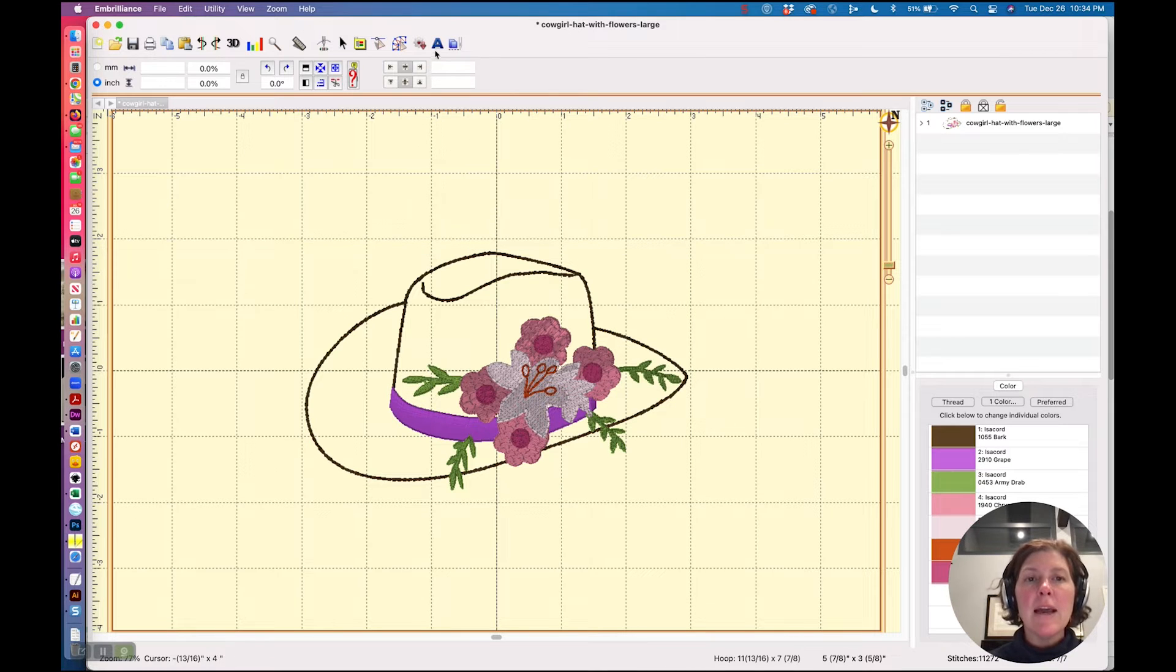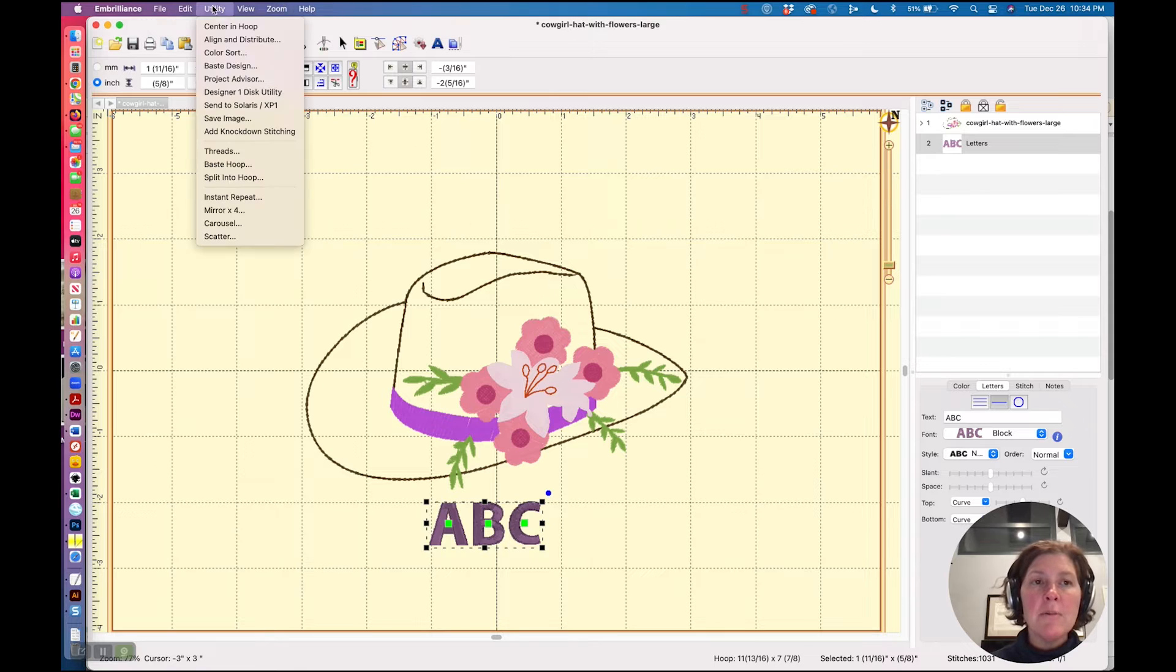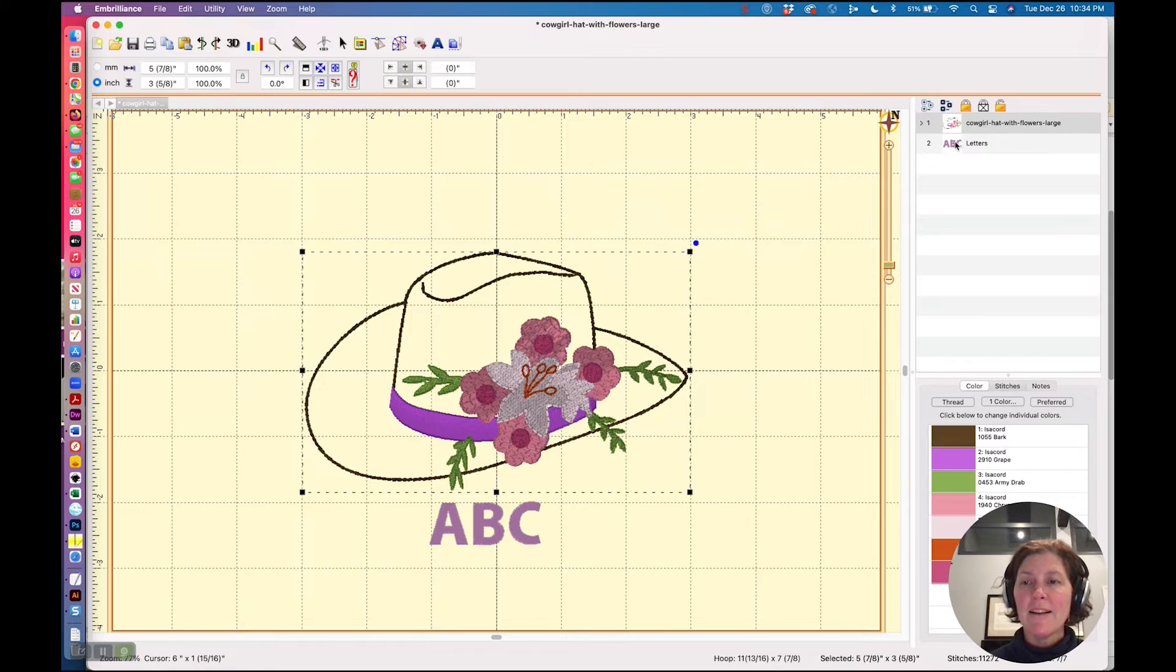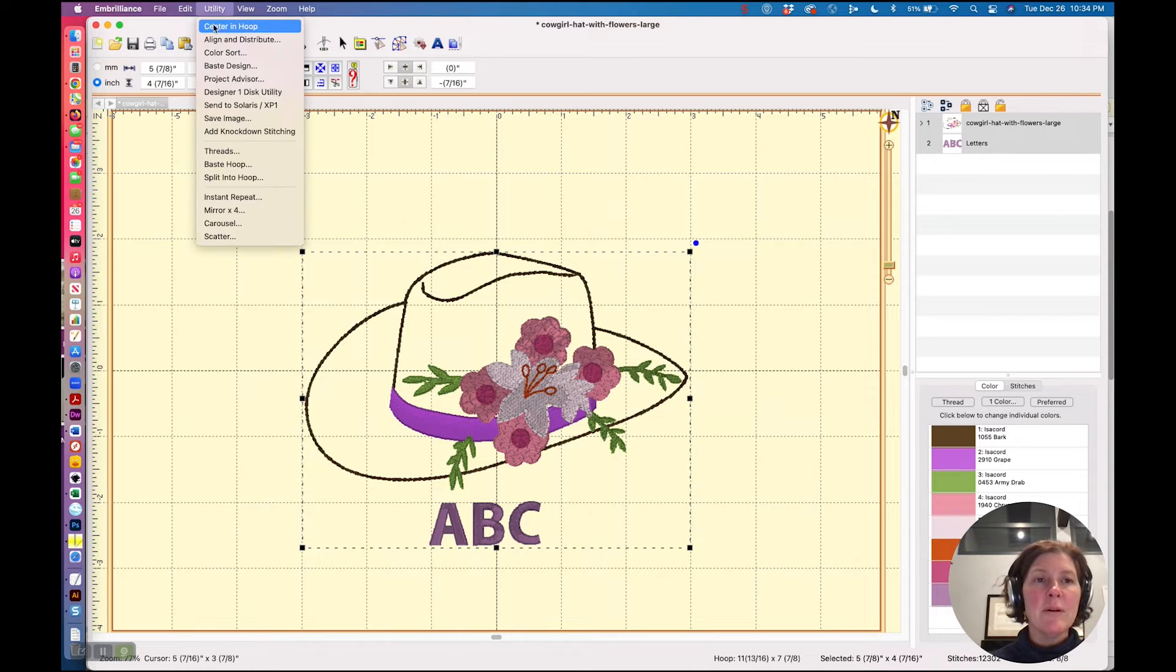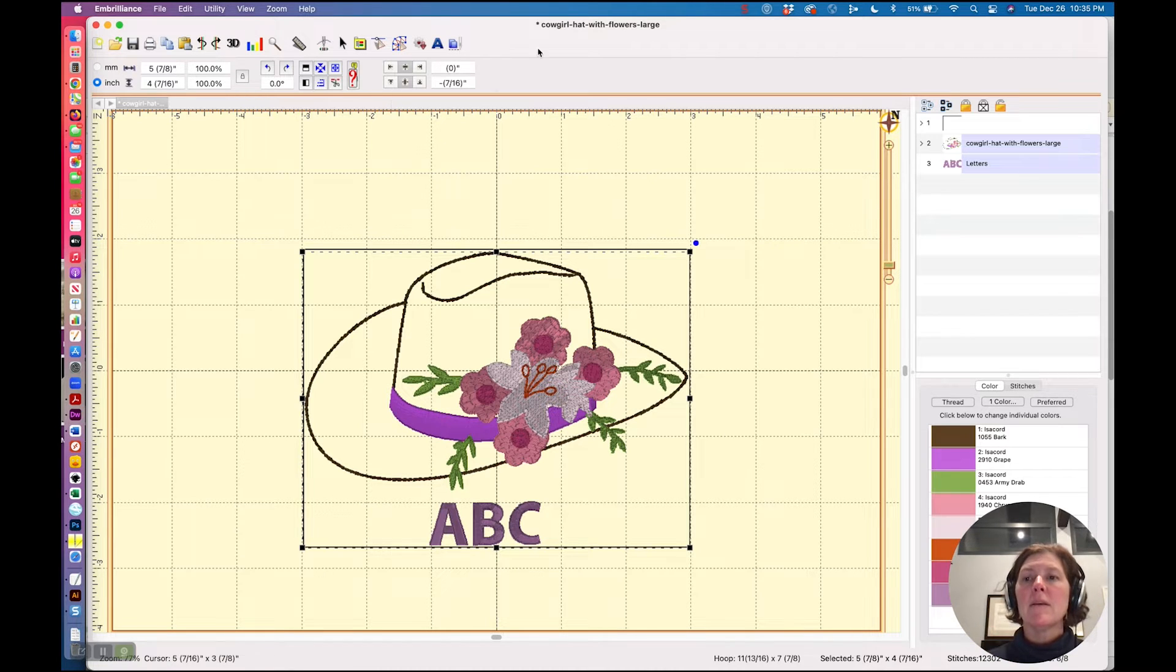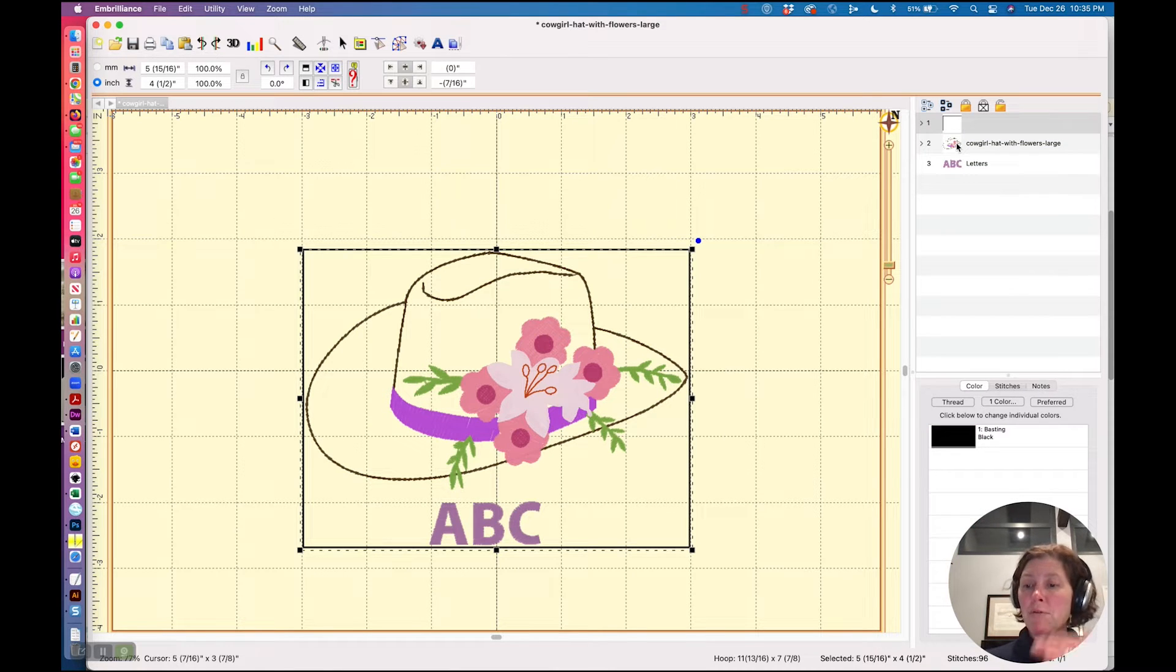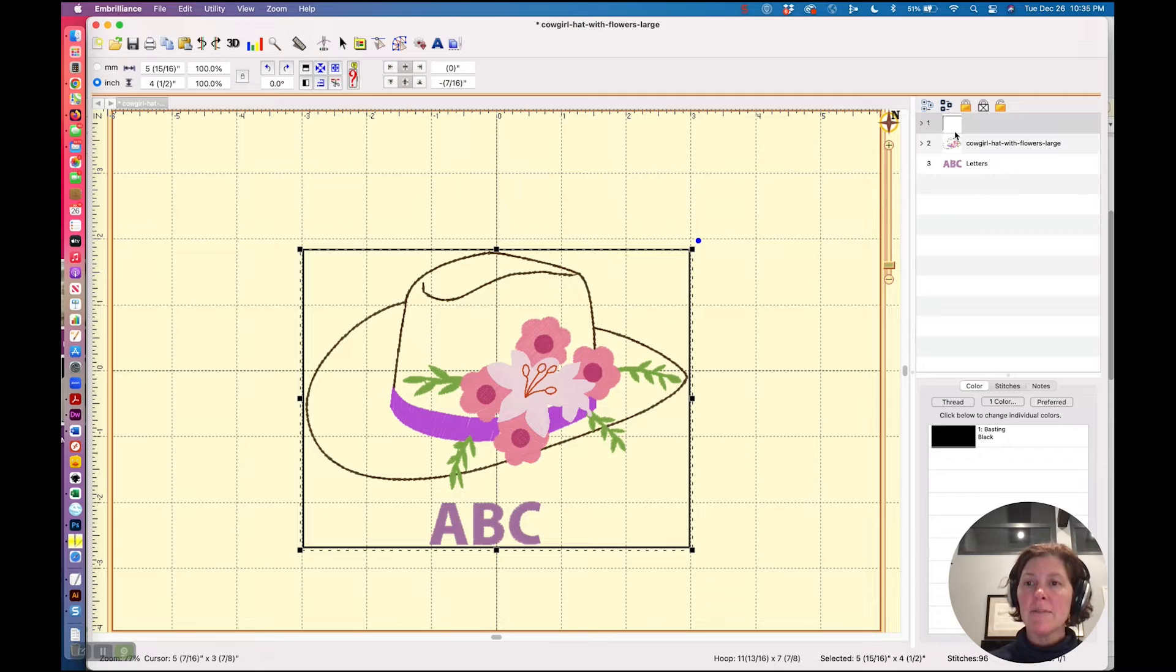Now if I had some lettering in there and then I created the basting box, let's select it all and then we'll create the basting box. Do you see how the basting box goes around everything that's there? You should also notice that the basting box is put before all of the elements of the design. That makes sense. We want it to go down first because we want it to hold and secure everything in place.